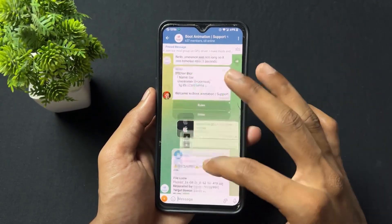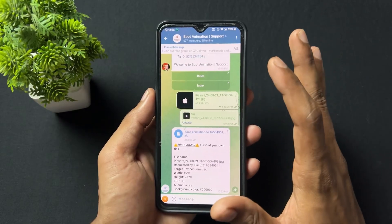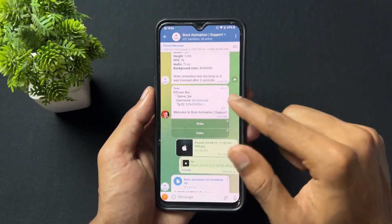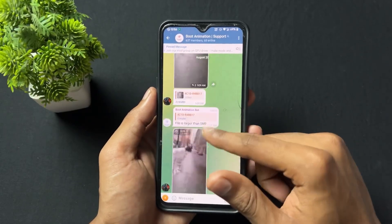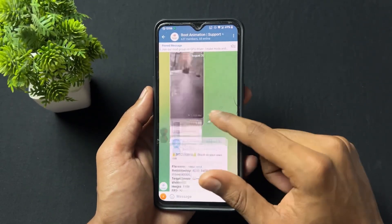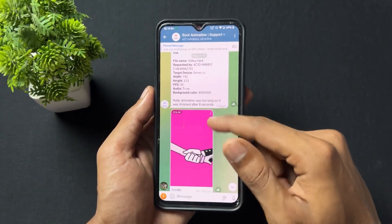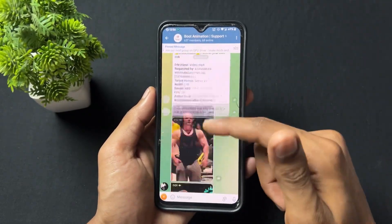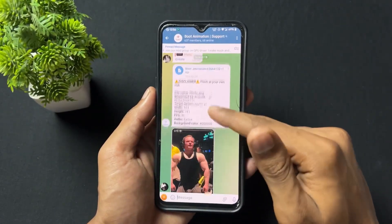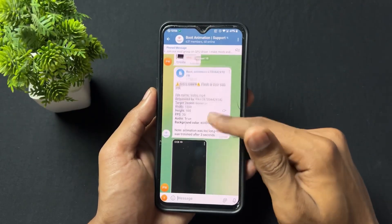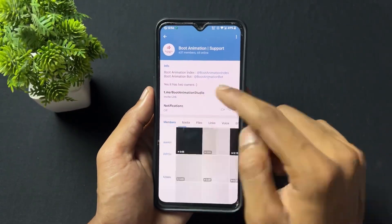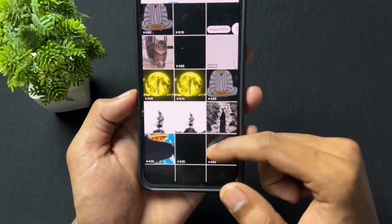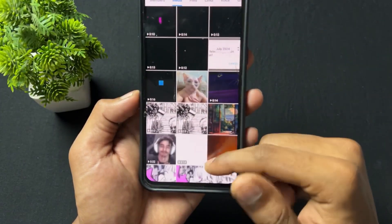If I scroll up or down in the group, I can find a lot of boot animations. Many people create their own boot animations there — different and funny boot animations are available. You can download any one you like and apply it on your device. All types of boot animations — videos, GIFs, and photos — are present in this group.